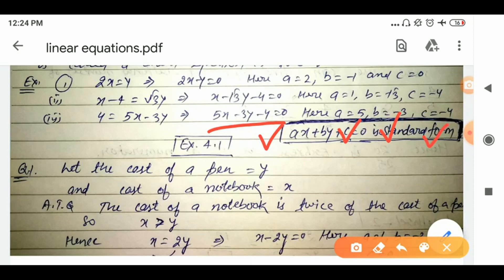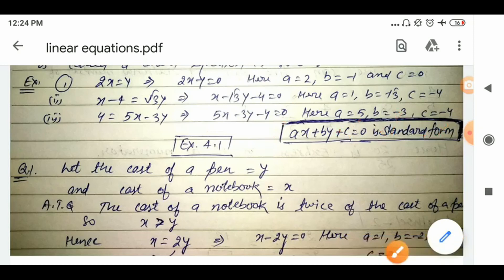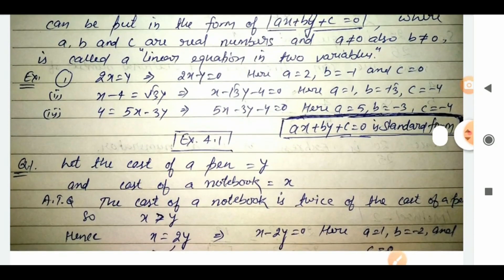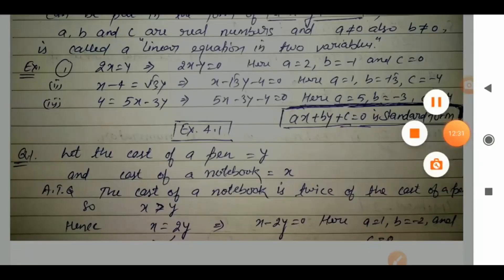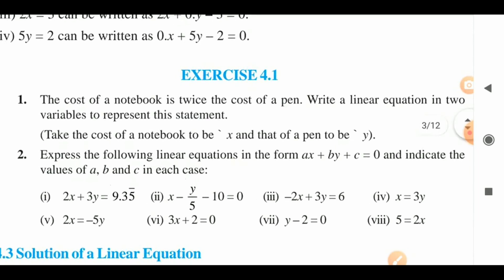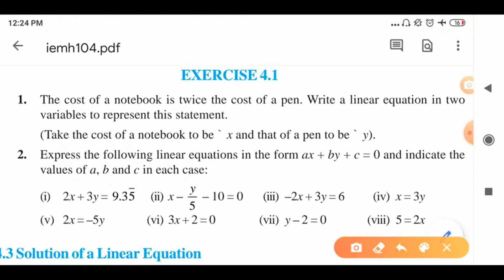I hope the examples are understood. Now we do Exercise 4.1 — it is a small exercise with only 2 questions. Let me read the first question: 'The cost of a notebook is twice the cost of a pen. Write a linear equation in two variables to represent this statement. Take the cost of a notebook as x and the cost of a pen as y.'